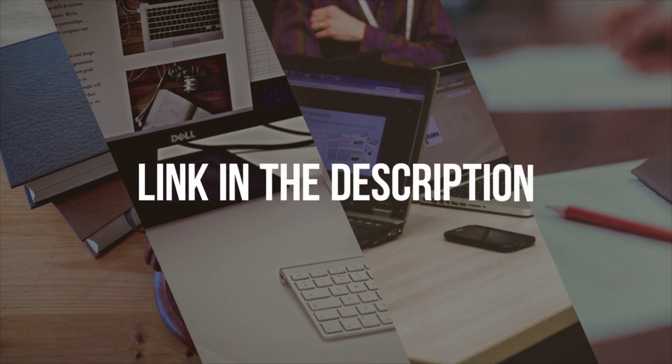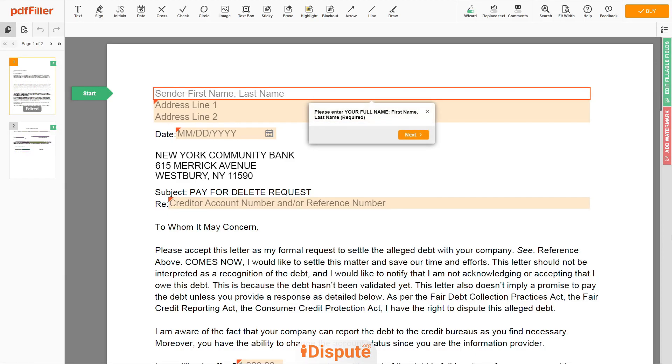Please follow the link in the description to open the document form. Now you can start to fill out the form.